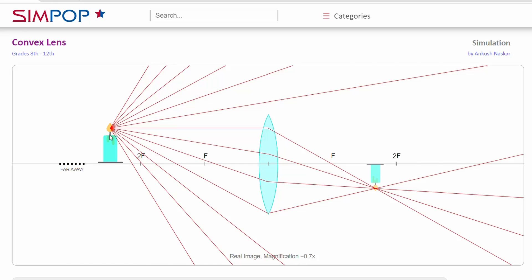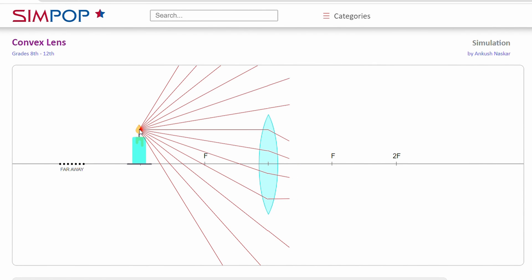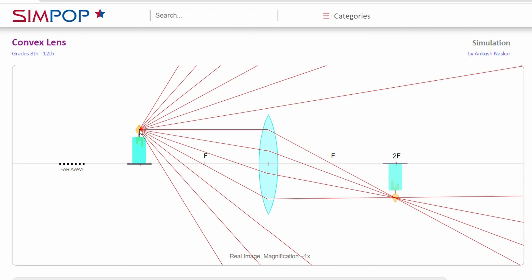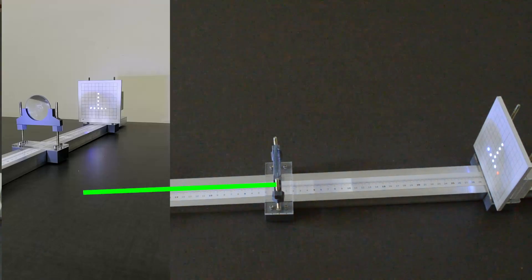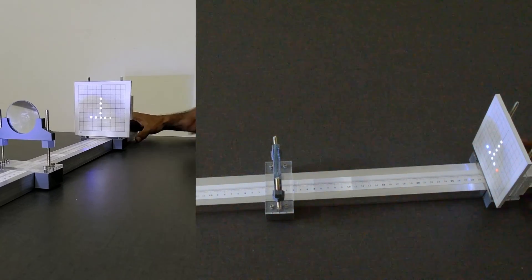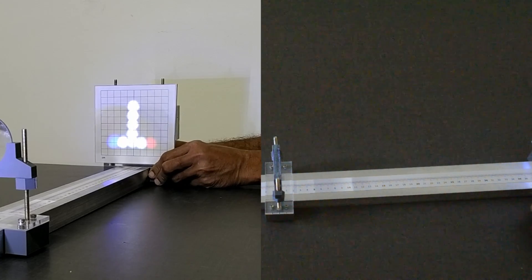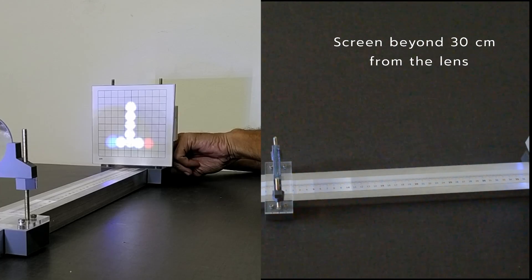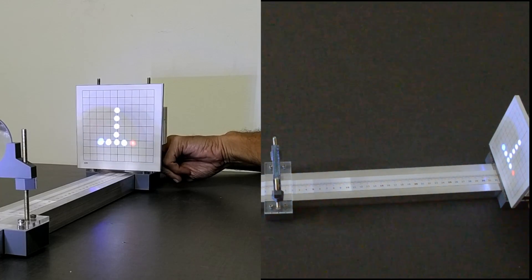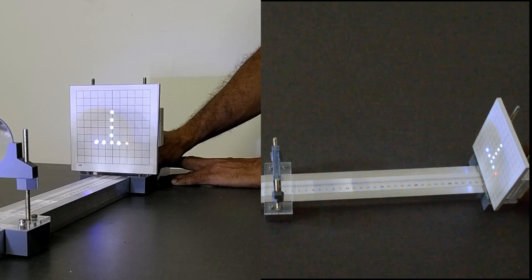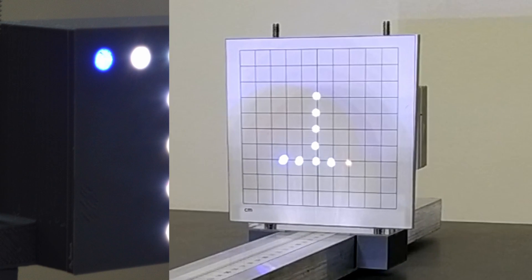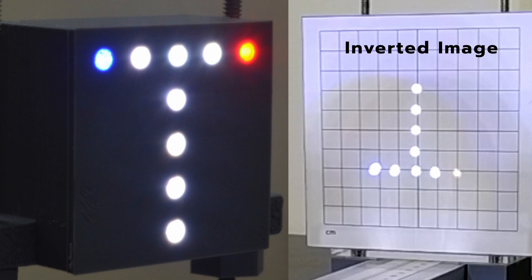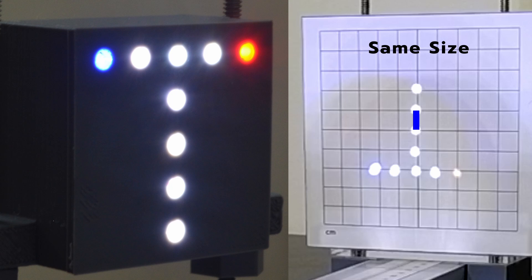Let us look at the third scenario. In this scenario, the object is placed at 2F, that is twice the focal length — 30 cm in our case. Now let us bring in our light source and place it here at 30 cm from the lens. We will adjust our screen until we get a sharp image. The screen is now at 30 cm from the lens on the other side. As we can project it on the screen, it is a real image, and it is inverted. Its size is the same as that of our light source, as the markings on the screen help us confirm.